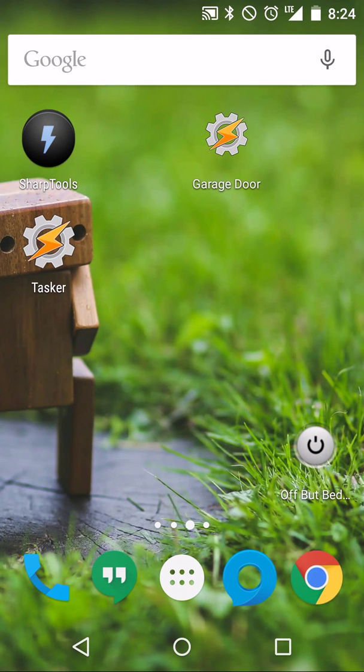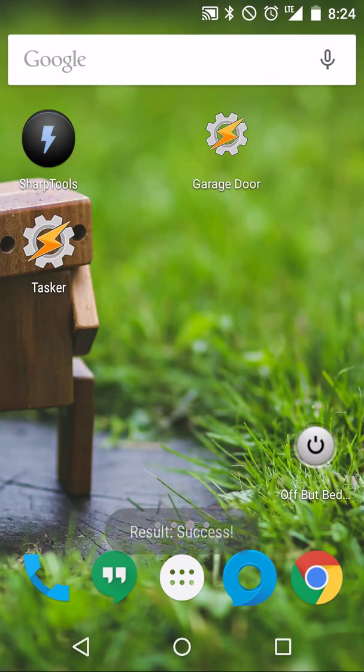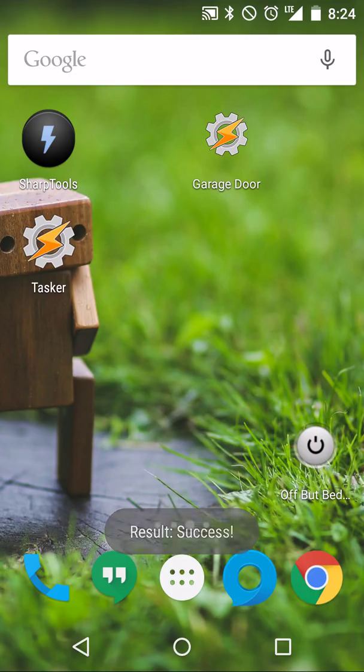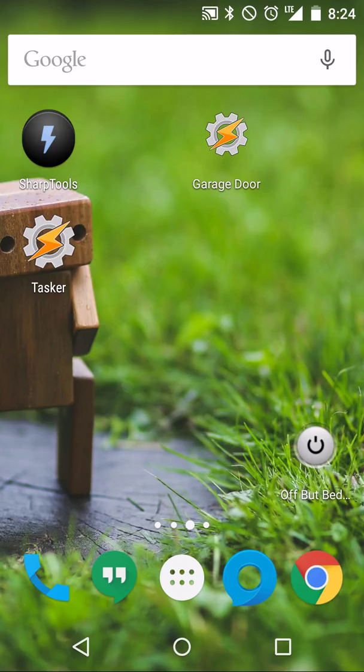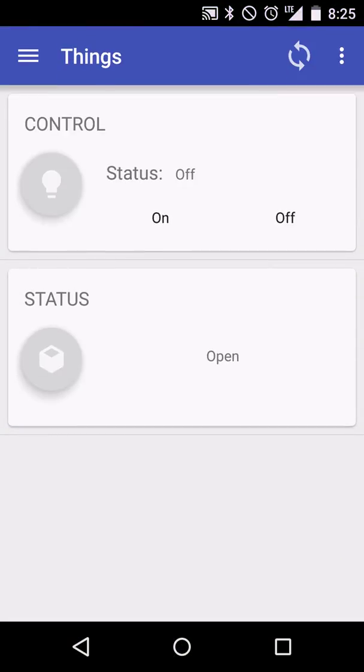So now we have a widget on our home screen that allows us to control our garage door. Anytime we tap that, it'll send a command to either toggle or push the button for our garage door. So now we want to set up in Sharp Tools the subscription to the garage door opening and closing, the status. So we'll open up Sharp Tools.